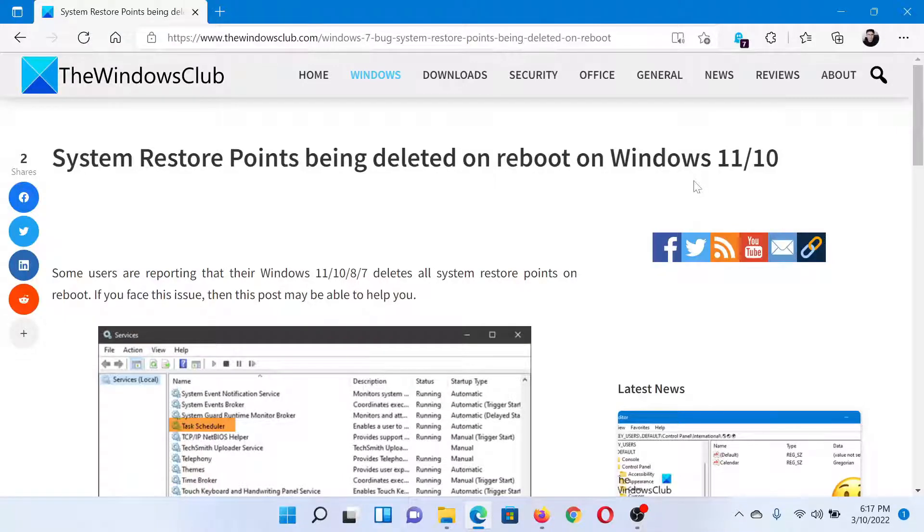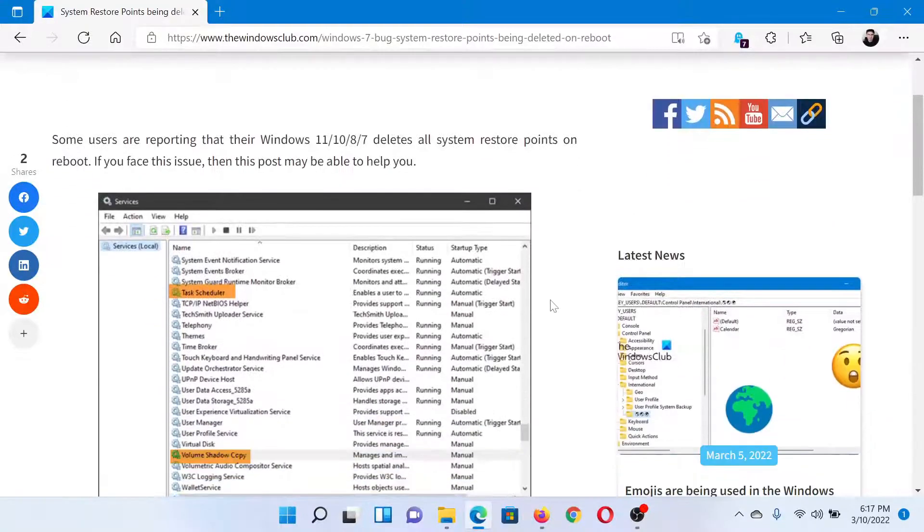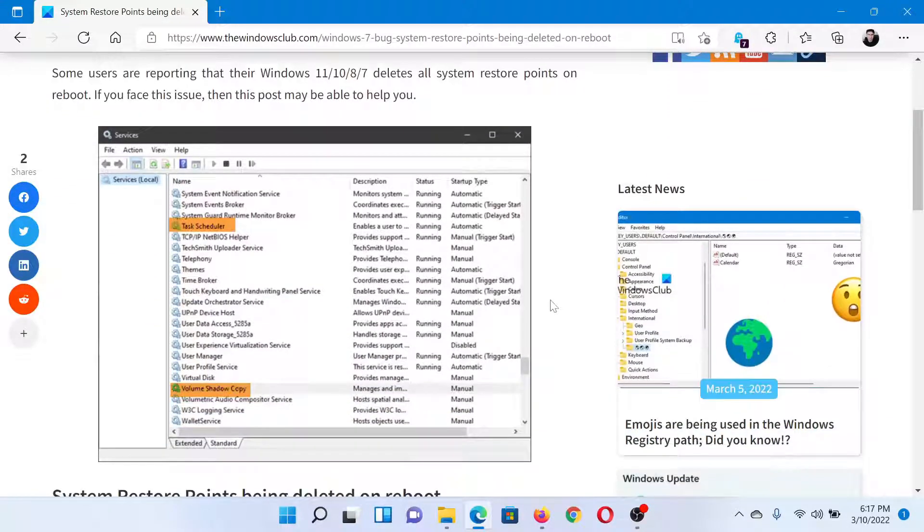Welcome to The Windows Club. If you encounter the issue where system restore points get deleted upon every reboot in your Windows computer, then either read through this article on The Windows Club or simply watch this video. I'll guide you to the resolution.